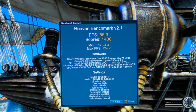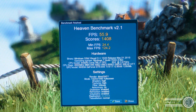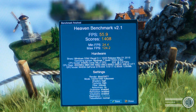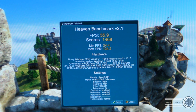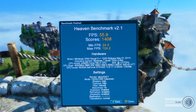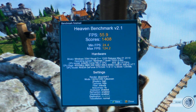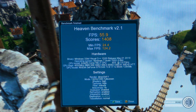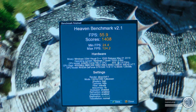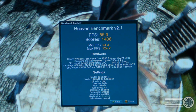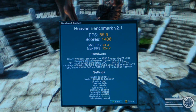On to Unigine: frames per second were 55.9, total score of 1,408, with a minimum FPS of 24.4 and maximum of 24.2. This was just opened and run as I always do — never tweaked, just stock settings. And with that, it's time for some gameplay.